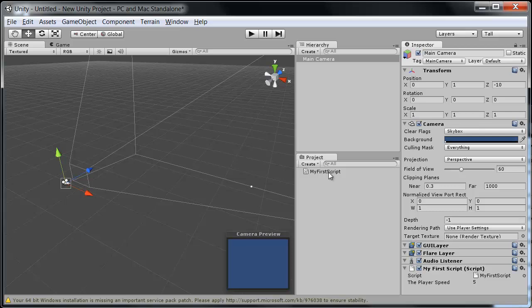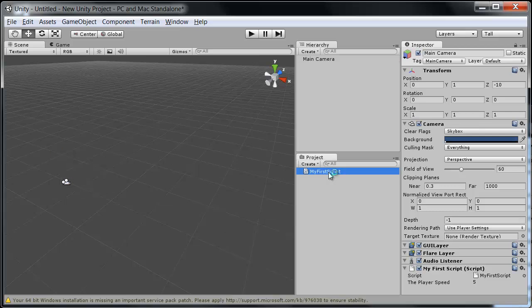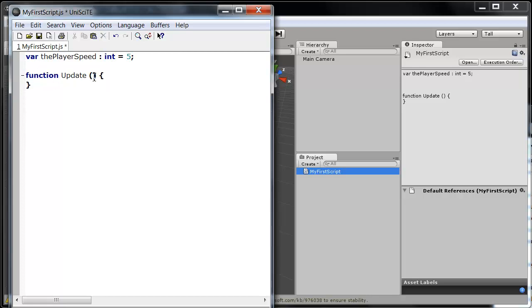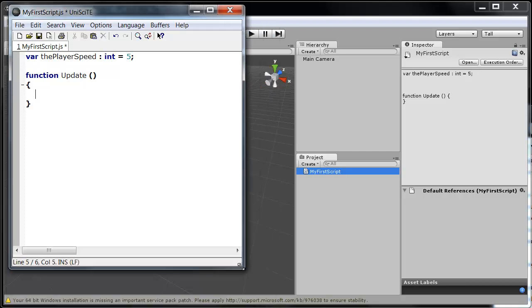So I guess we want to make the script actually do something. We can go ahead and open that up again. For the most part, when you're making things happen in JavaScript, it will always be within the function update. This is what's going to happen every single frame that your game or application is running. Inside of this function update, we'll place anything we want to happen per frame.